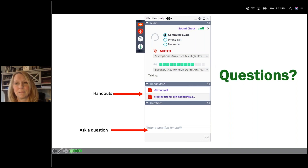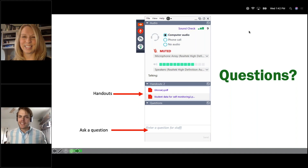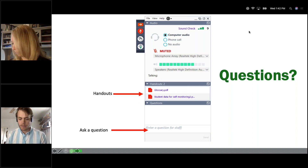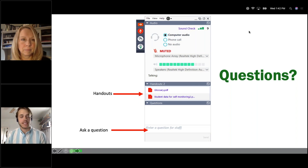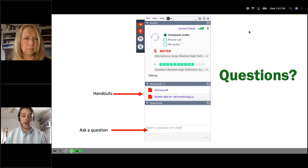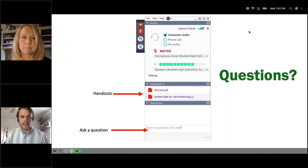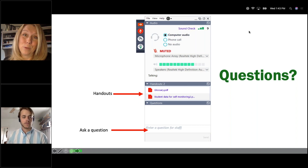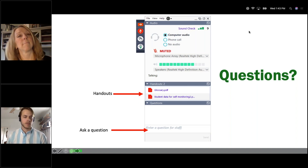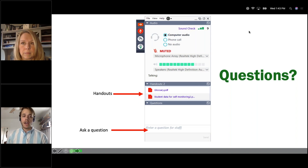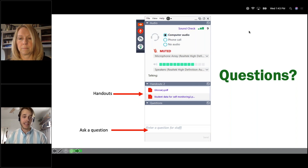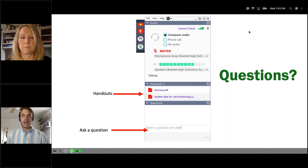Robbie addresses Q&A. On the Wacom pen Bluetooth question: yes, Bluetooth versions exist and are available on Wacom's website — the version shown is the more economical option. Pam confirms it has Bluetooth but it's a bit more expensive. A handout lists all resources highlighted in the webinar plus additional ones not covered, with easy-to-use links.